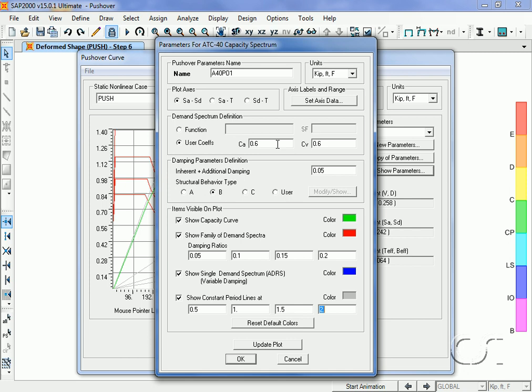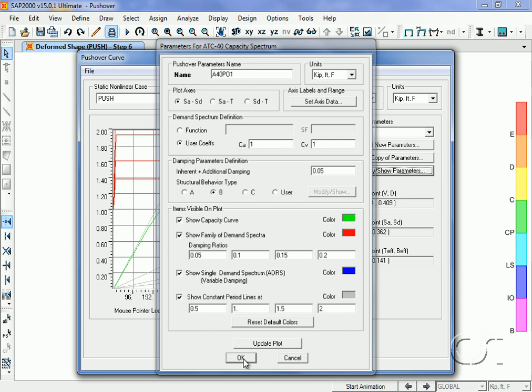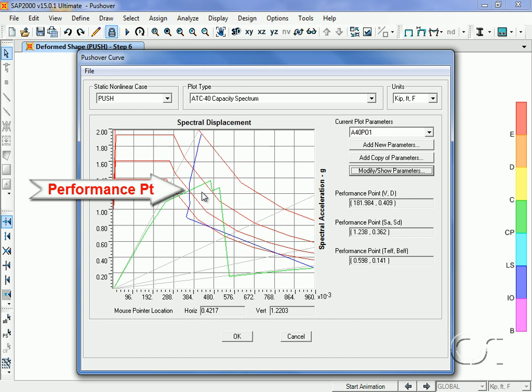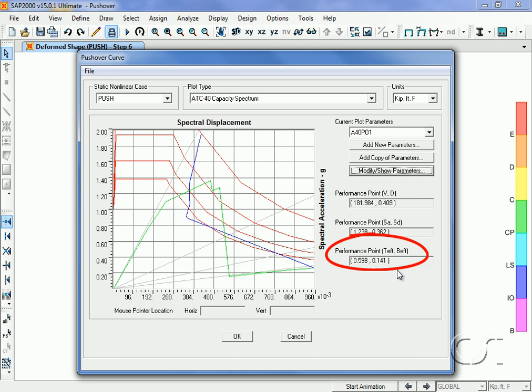The point where the two curves intersect is called the performance point, and it is this point that represents the global behavior of the structure. Even when the structure looks to have adequate capacity from a global standpoint, it is always advisable to check that local collapses are not occurring, which we will do now. Note that for this demand curve, the performance point has a period of 0.598 seconds.